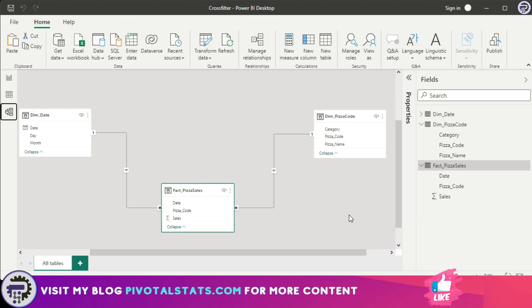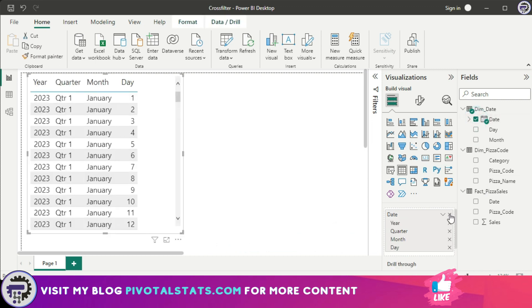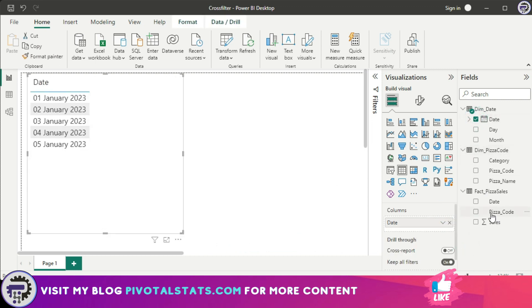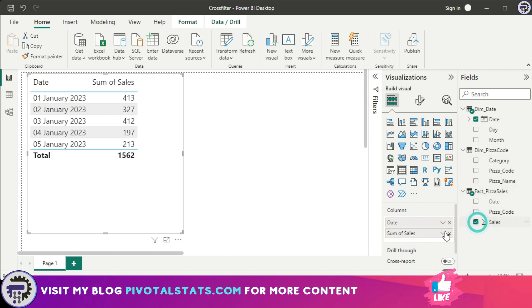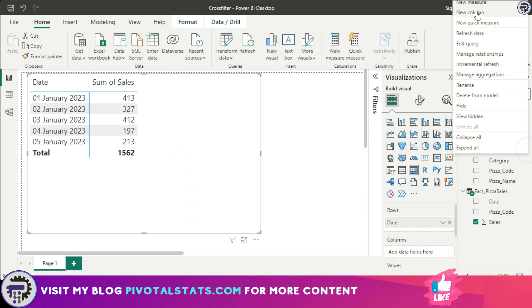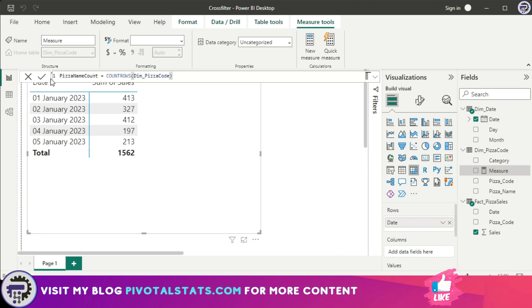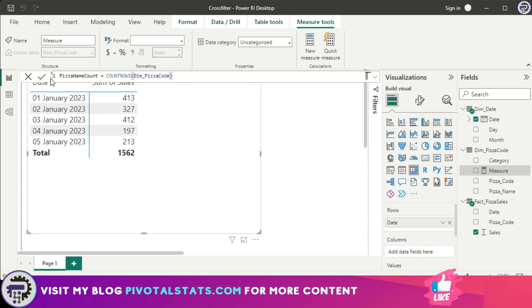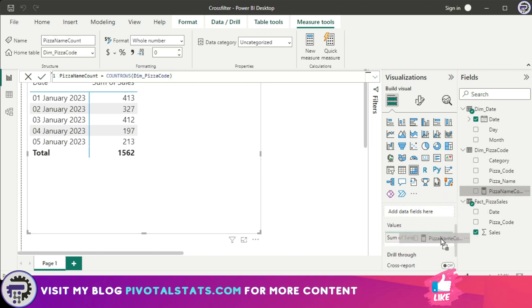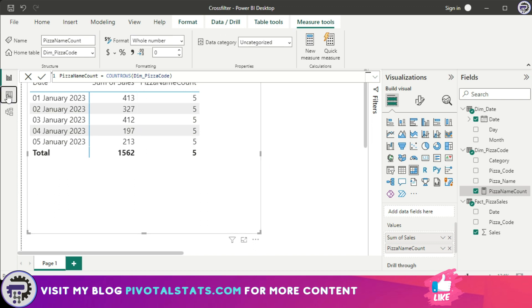So let's see what happens if we try to create that table as it is. I'm going to drag this date column in the reporting view and convert it to date, and I'm going to drag sales from here. I'm going to convert this to a matrix and then let me create a measure: count rows pizza code from the dimension table. Now let us drag this here.